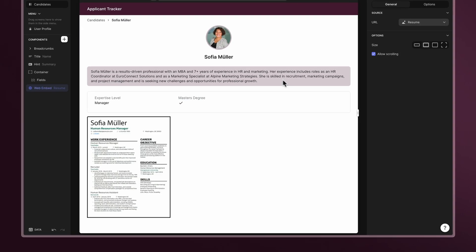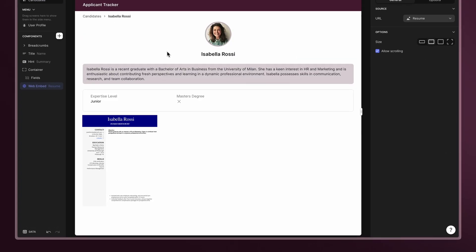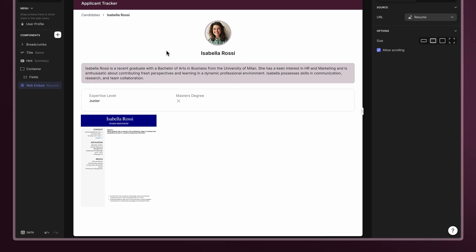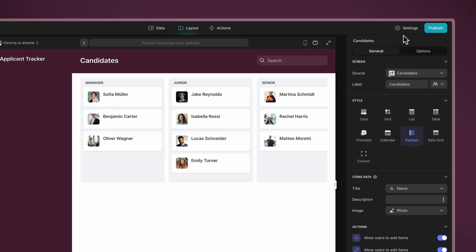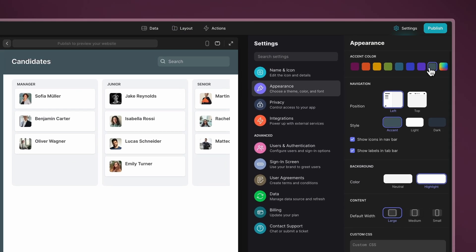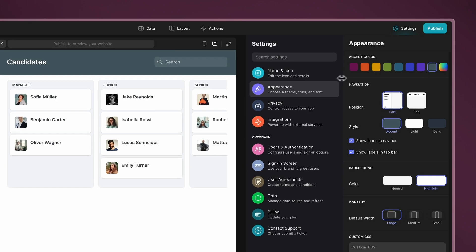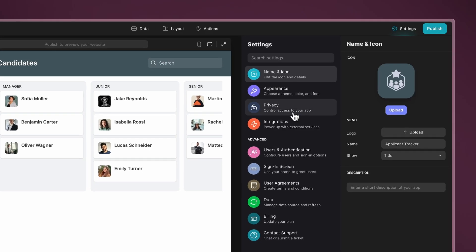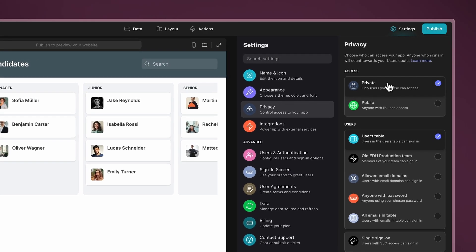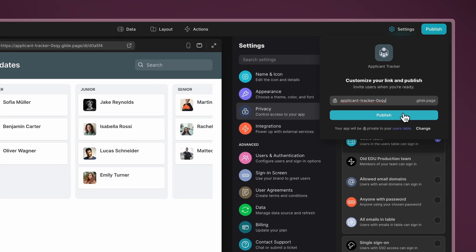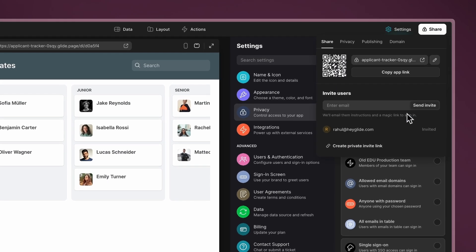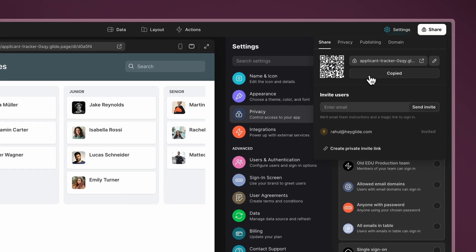These components will be automatically shown for each record in your app. Further customization options include choosing an accent color, uploading your logo, and changing privacy settings. To deploy your app, simply click on Publish and you're ready to share the link and start using it right away.